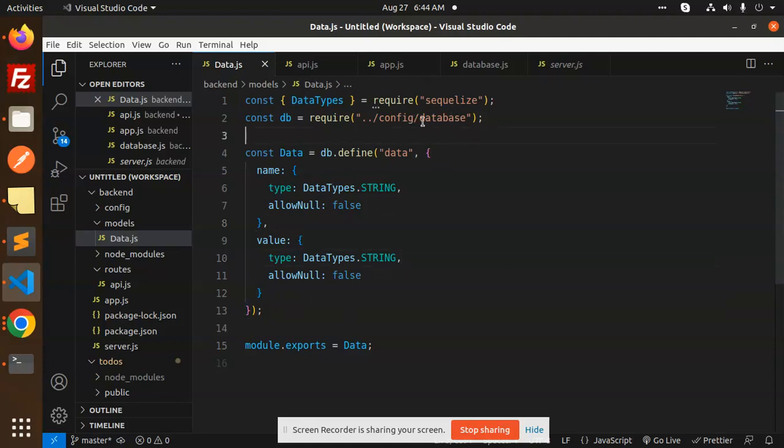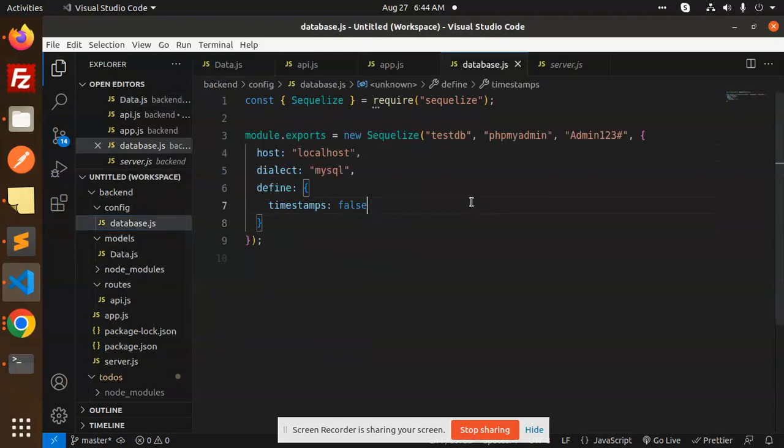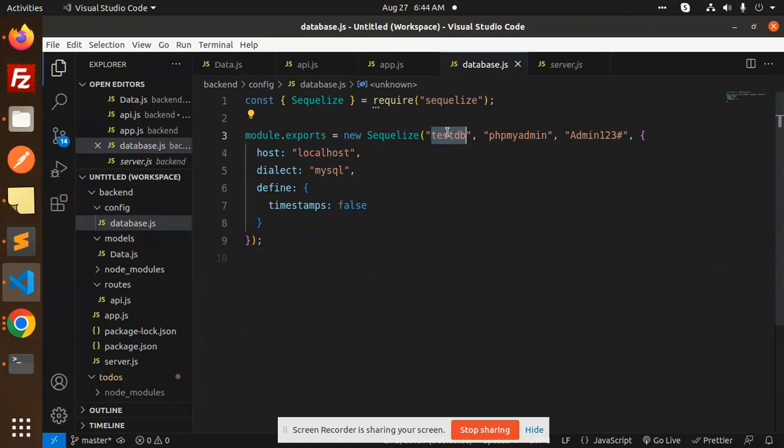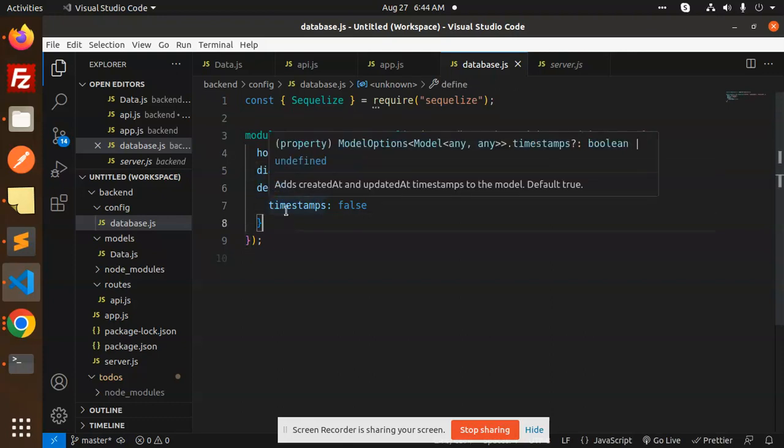Then we have a configuration file for the database. Here we have the config and database.js. Here we're doing the connection part. This is my DB, this is the user, this is password, this is host, this is dialect that MySQL, define timestamps to be false because we're not accepting timestamps like created at or updated at.